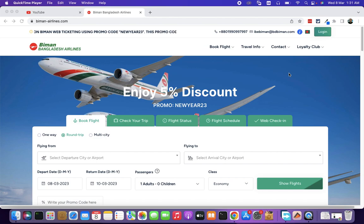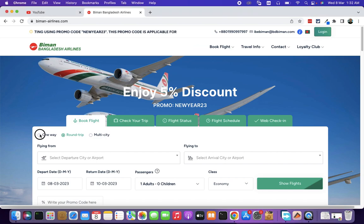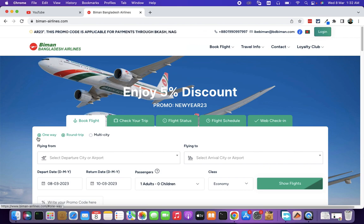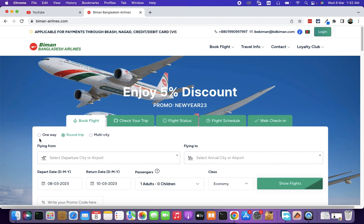How are you? Basically, today we are looking at ticket booking and payment. This is a request from Lincoln City, one of my subscribers.